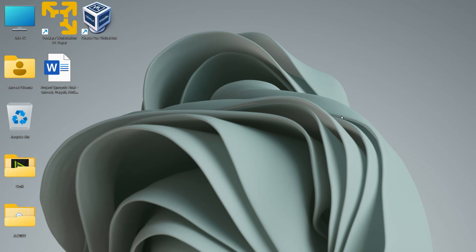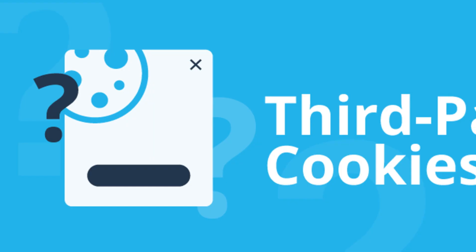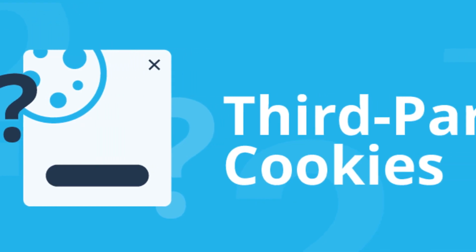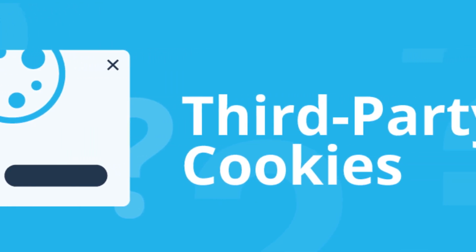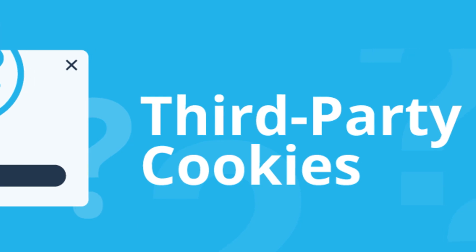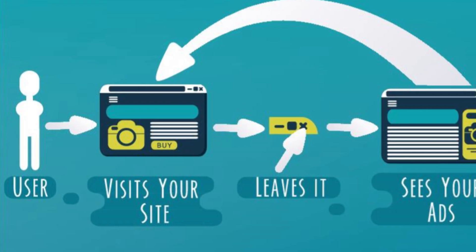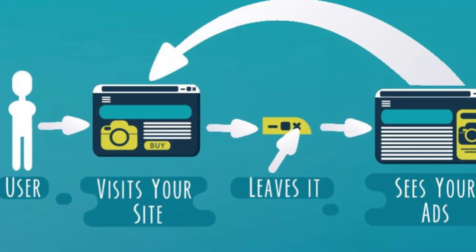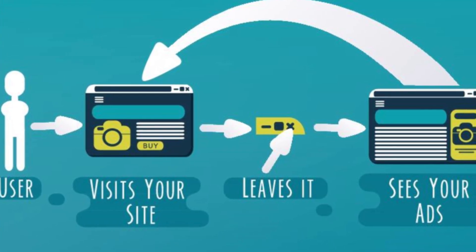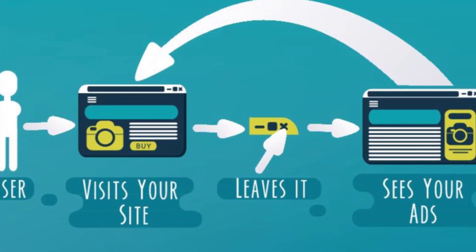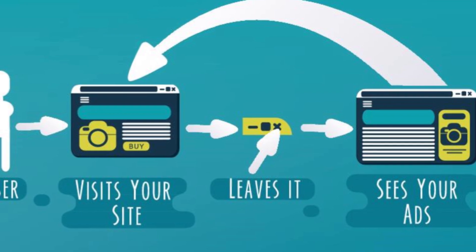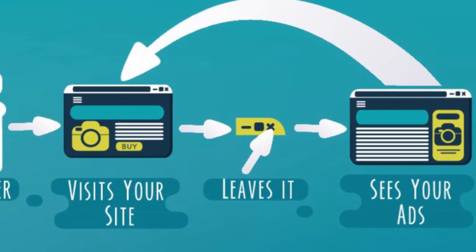Hey guys and welcome back. In this video we'll see how to block third-party cookies on Google Chrome. Now if you're not aware, third-party cookies are most frequently used for online advertising.